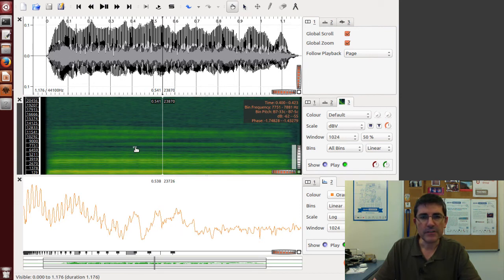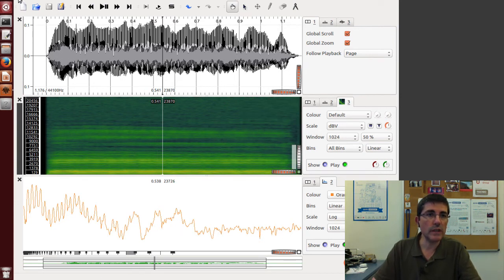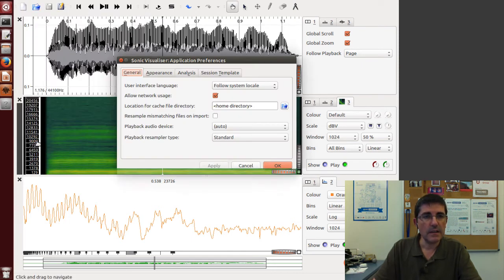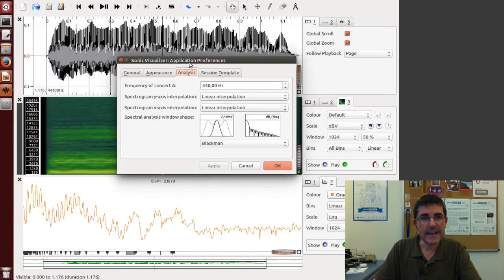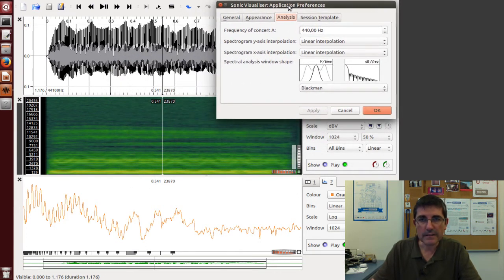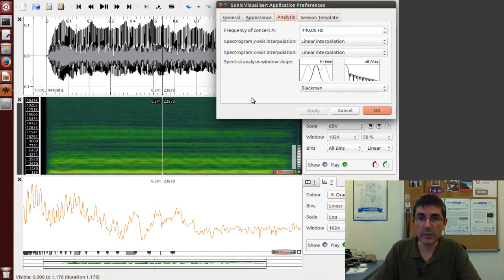Now if we want to change the type of window, we can go to the preferences and in the analysis tab.